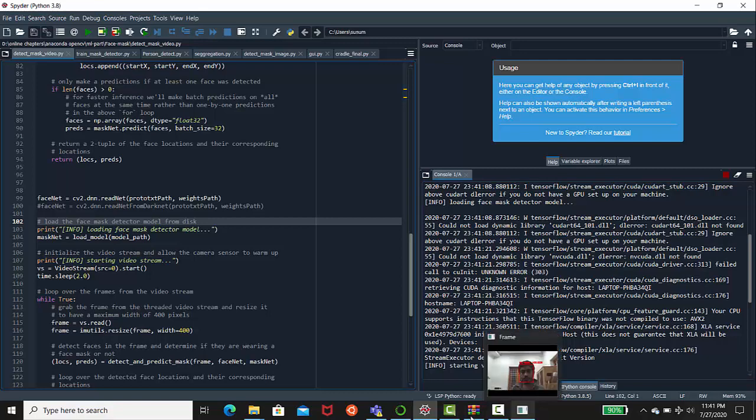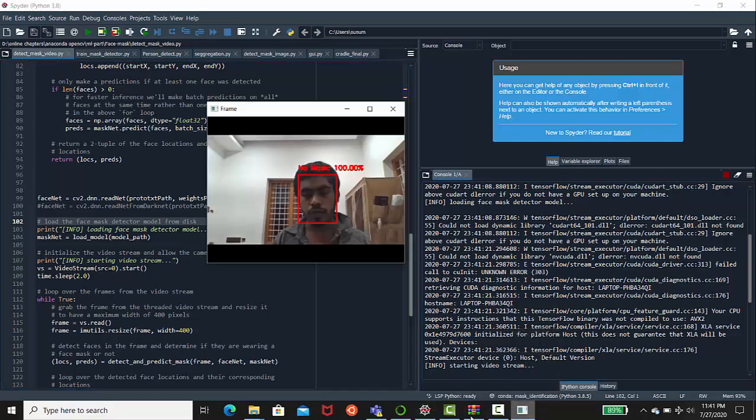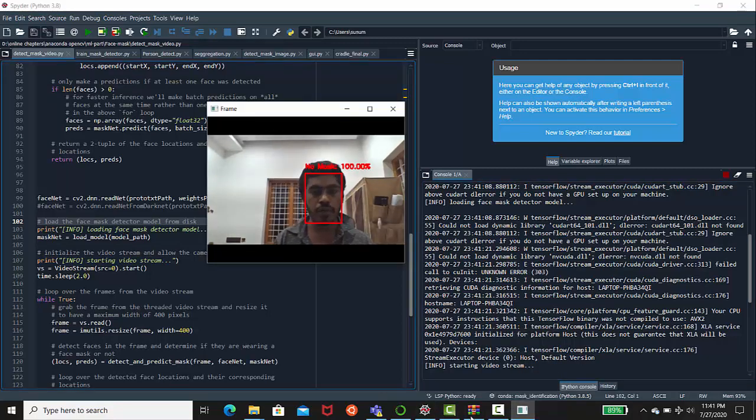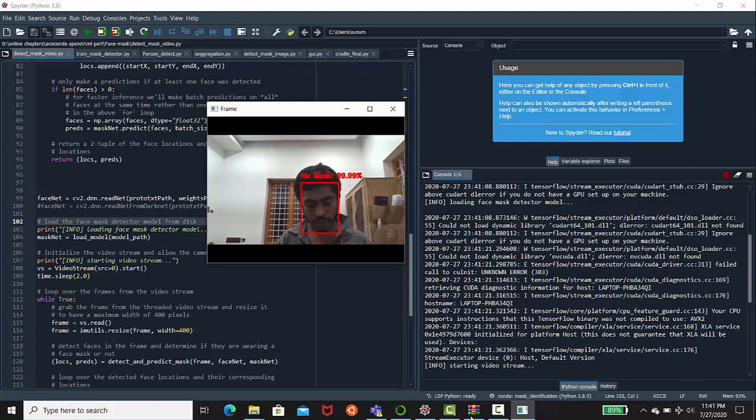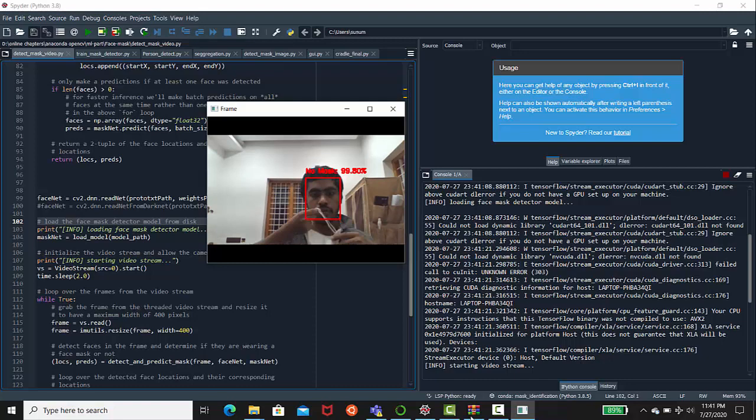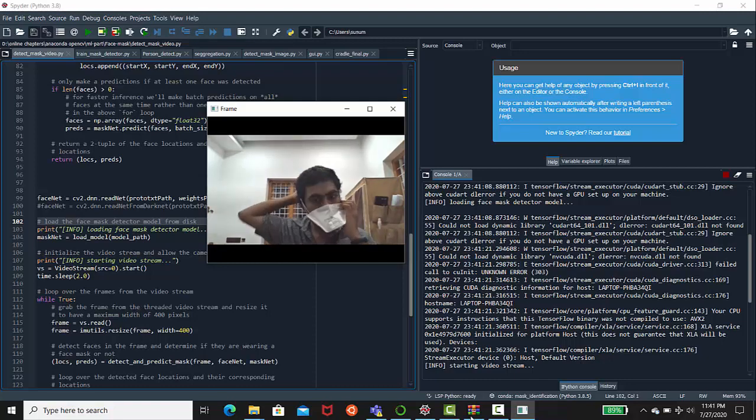When it's showing, you can see here I am not wearing any mask, so it's showing as no mask with a red color. Let's see by wearing mask and see the response. Now you can see it's much better, it's showing I am wearing mask like that.